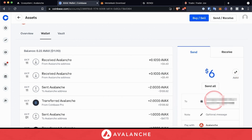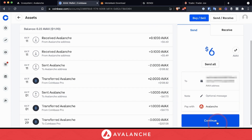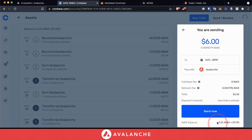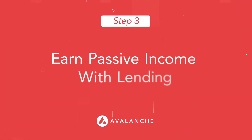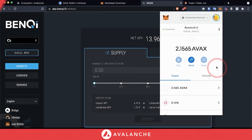In the To field, paste your address, and then select continue. Once you're ready and everything checks out, click on send now.